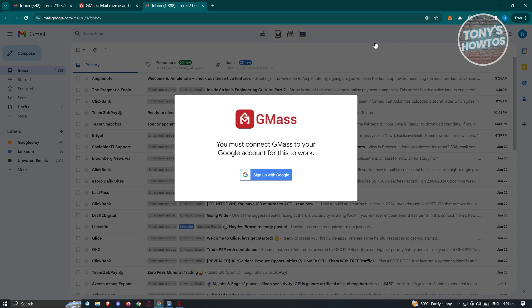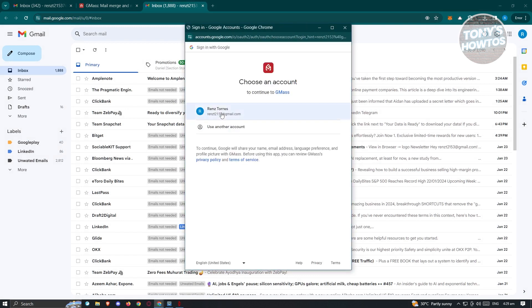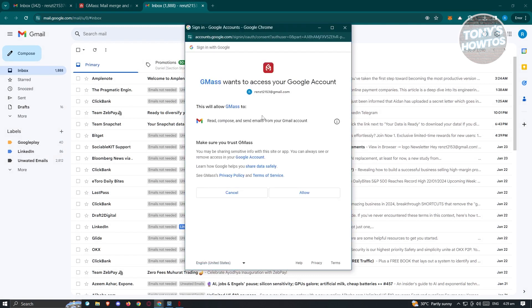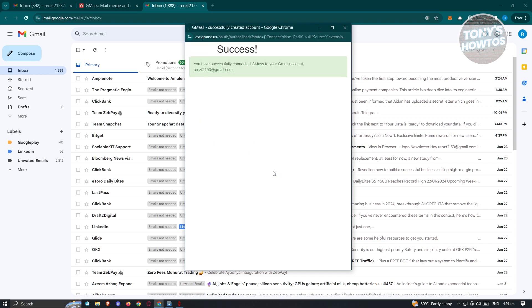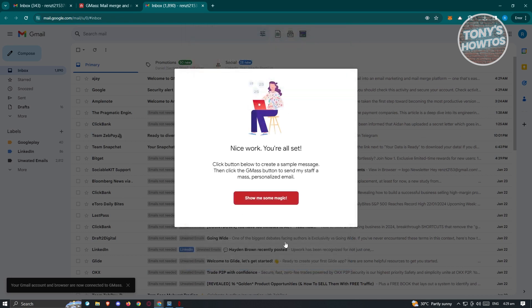First things first, you must connect Gmask to your Google account for this to work. Just click on 'Sign up with Google' and choose your account. Click 'Allow' so that Gmask can actually access your Google account. It's going to say you have successfully connected Gmask to your Gmail account. Just click 'Close Window' and from here it's going to give you the option to start using Gmask.